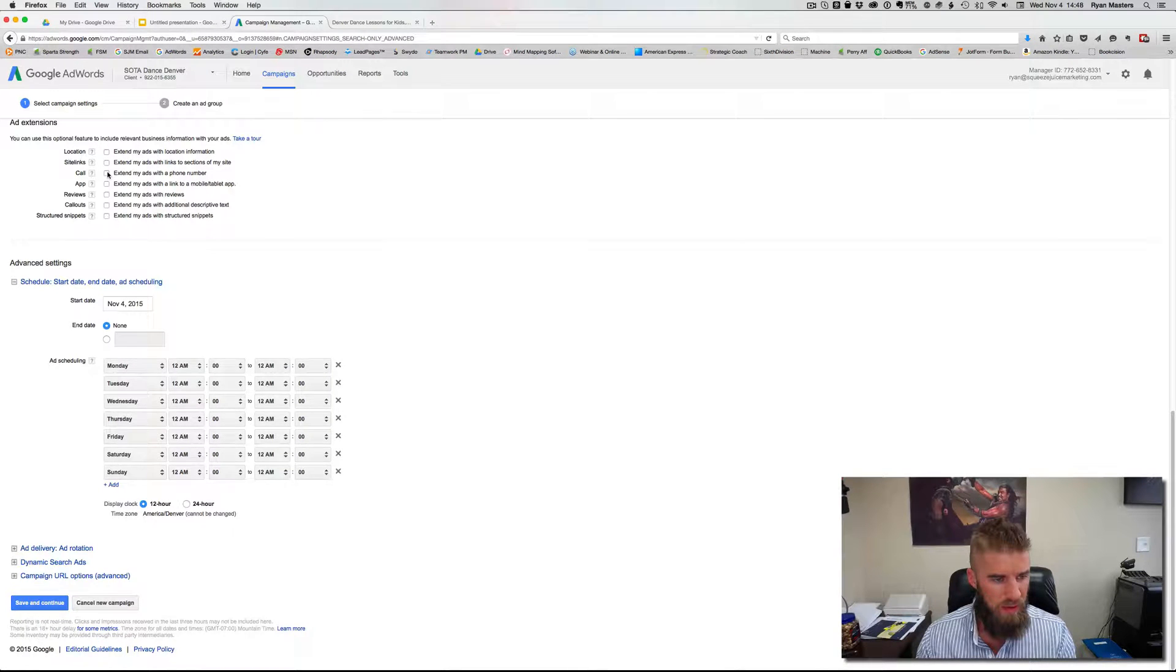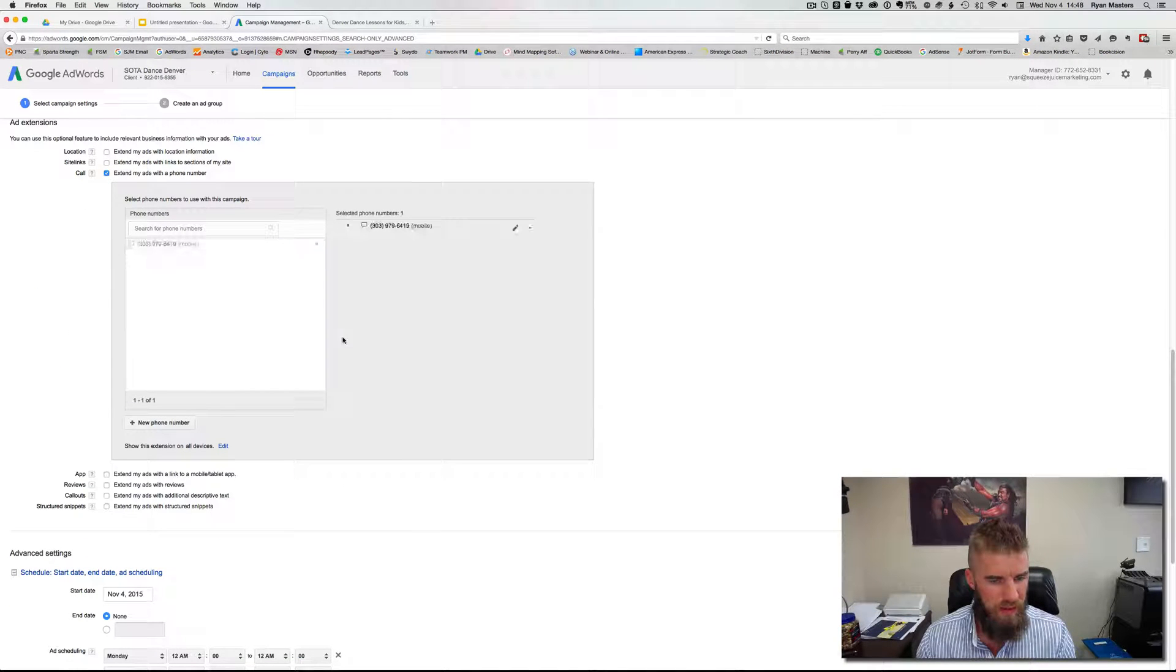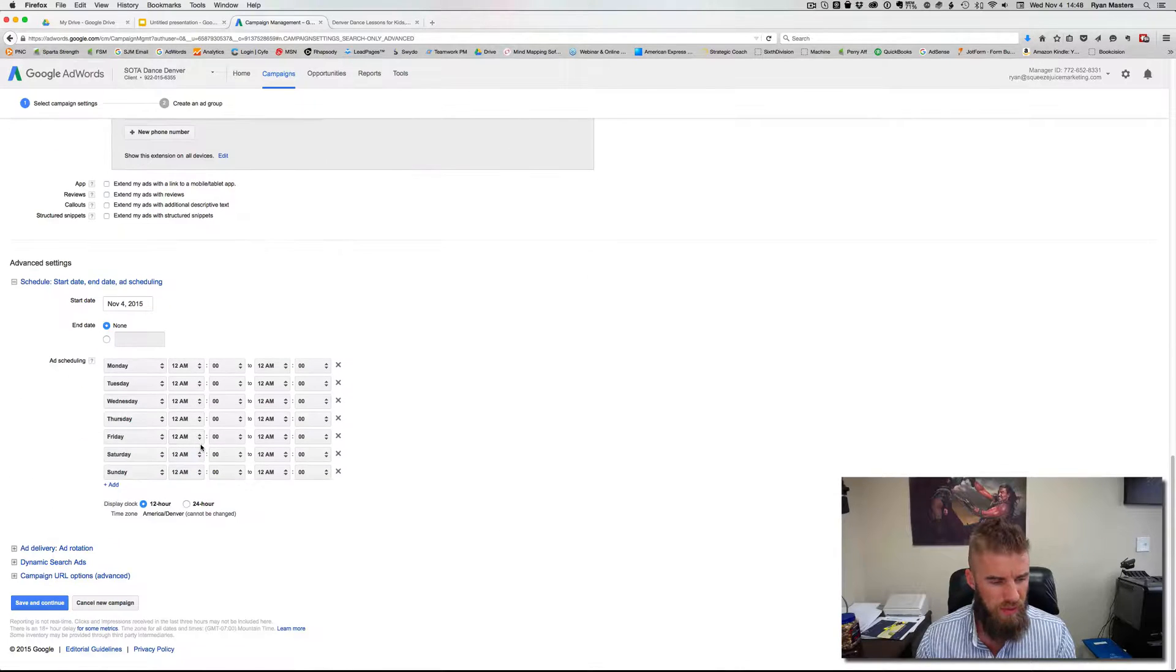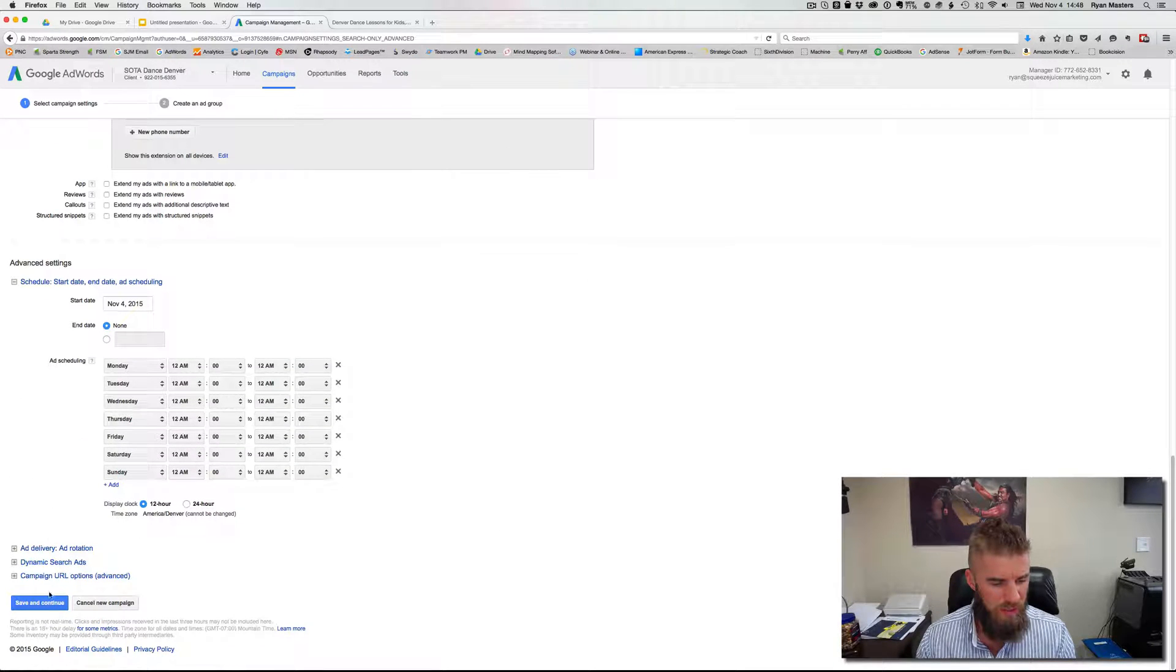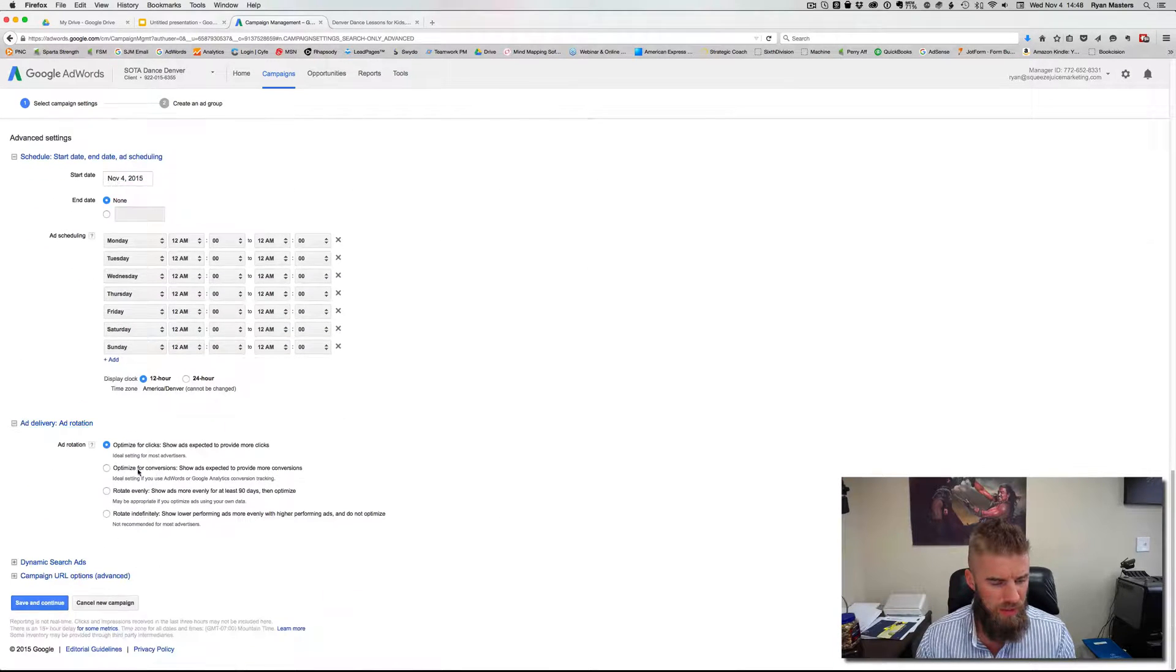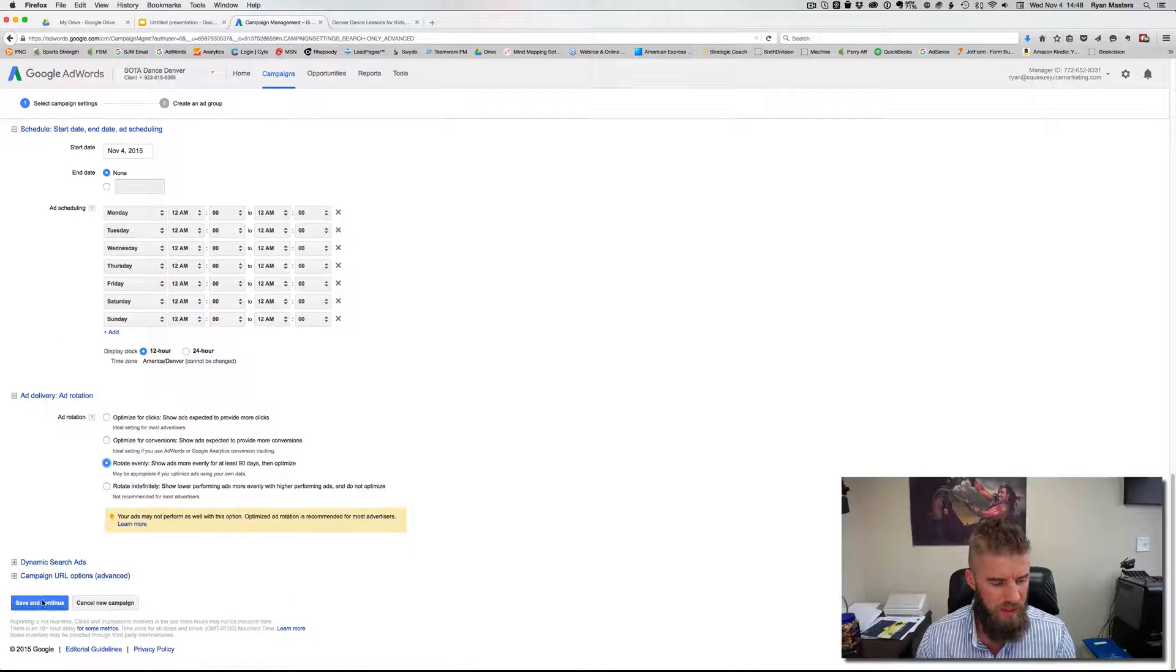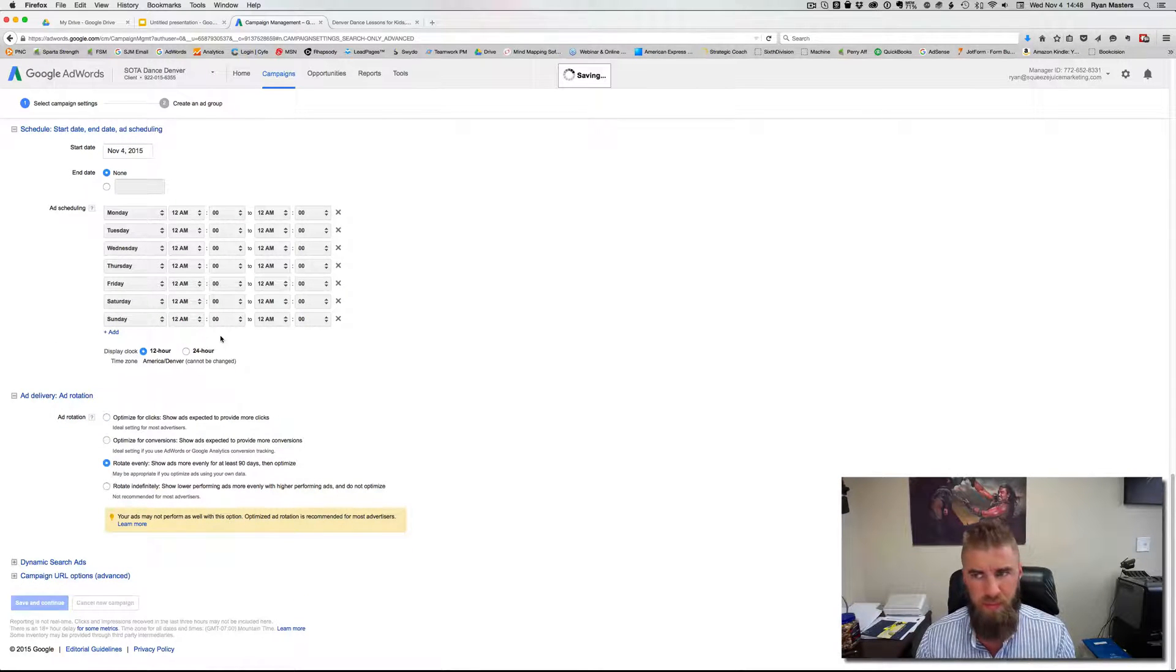If they have calls, call extensions, you can put that in there. Then we'll scroll on down. No scheduling. Ad rotation, make sure we set this to rotate evenly. Hit save and continue.